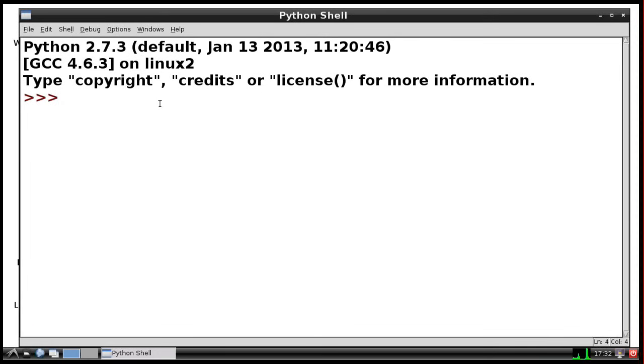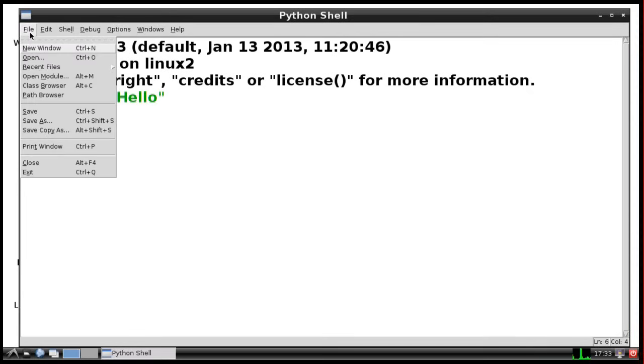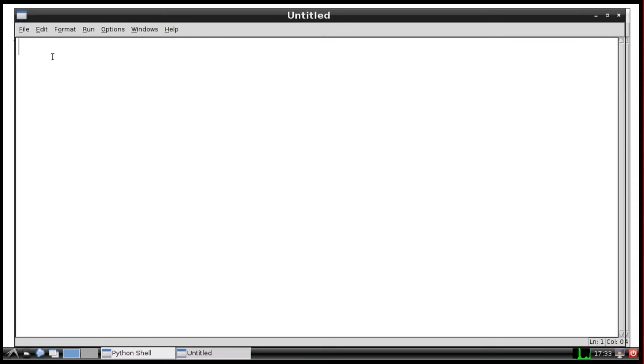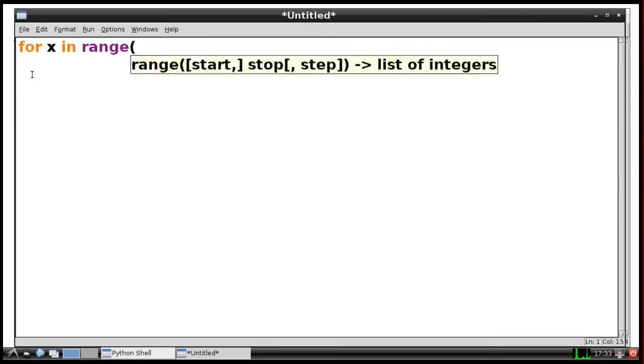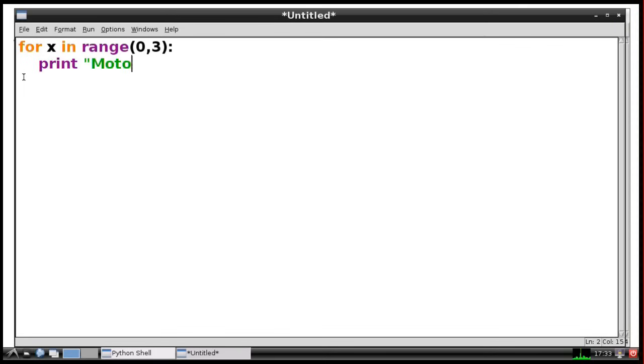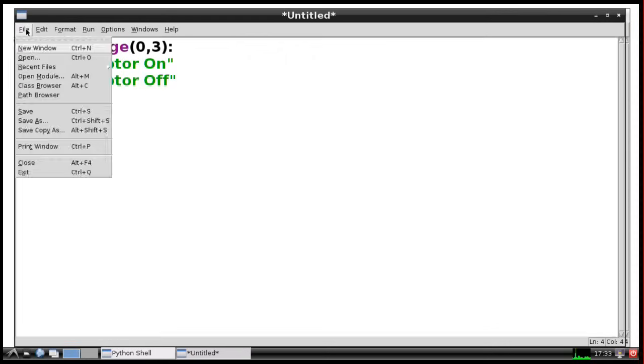We're now inside IDLE, which is interactive because you can actually type Python commands directly here and run them. So I could type, for example, print hello, press enter, and it would print hello. We want to write a longer piece of code, so we'll open a new window. We'll write a little loop: for x in range 0,3, which will increase the value of x up to 3. We'll put a colon, and when we press enter it'll indent the next line because this bit of code will run inside the loop. We'll put print motor on and print motor off. Let's imagine those commands were controlling a motor.